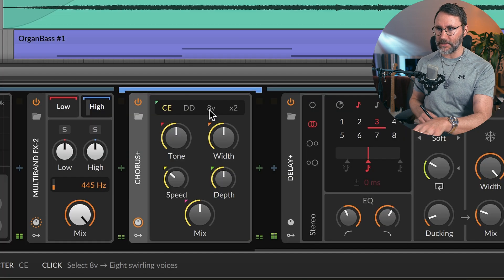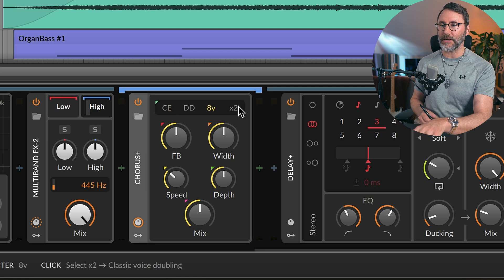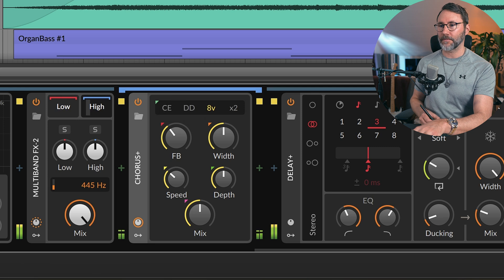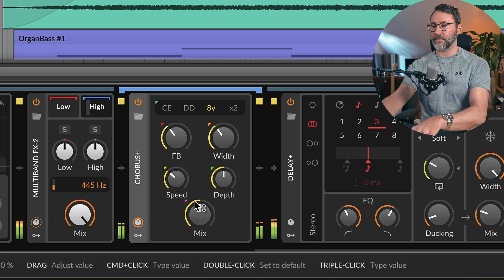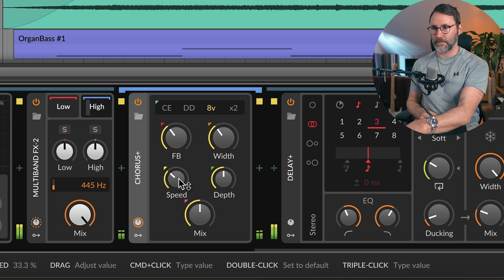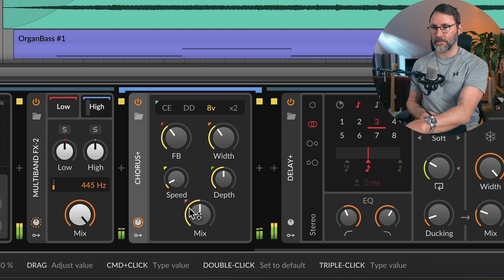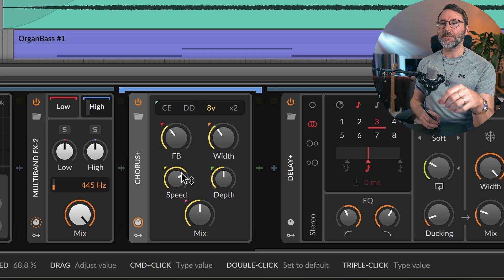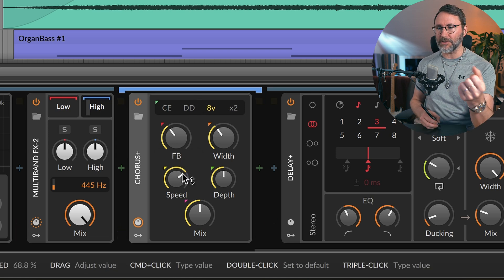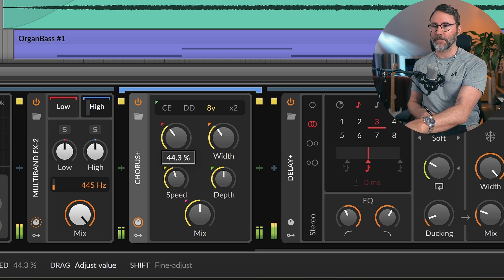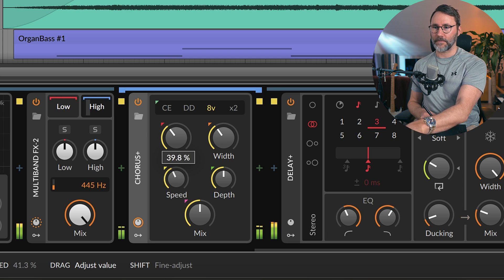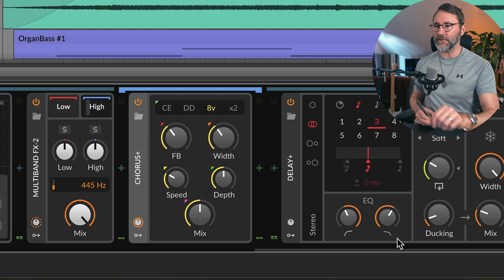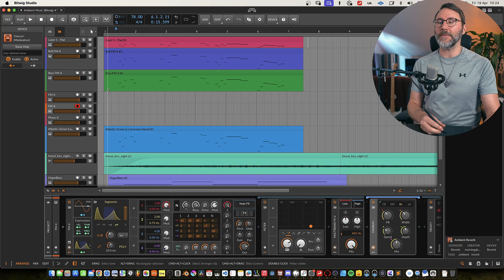And let's activate 8V. So these are the different chorus models. You can hear that you get more like gritty grains in the sound if we increase the speed. So let's just give it a little bit of grit. Yeah, so that's basically it for this sound.